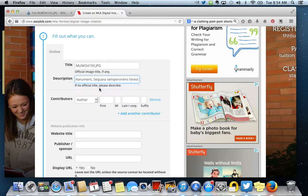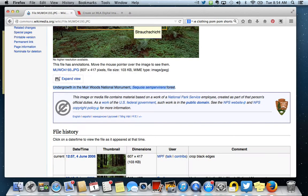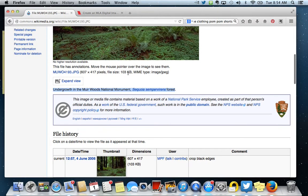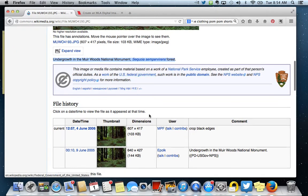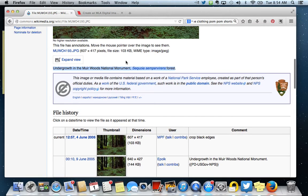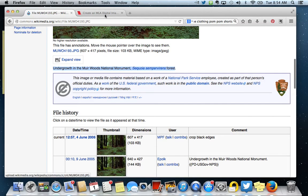Now when I come down here to author, there's not an author. It says that it was uploaded by MFP, but I don't really know who that is. So I'm going to leave that part blank.